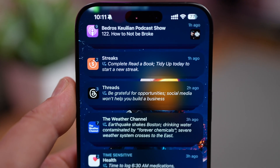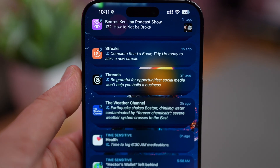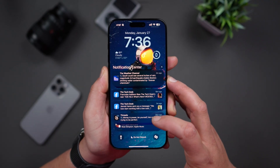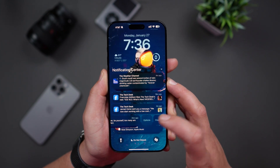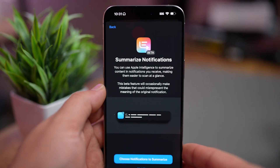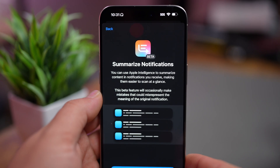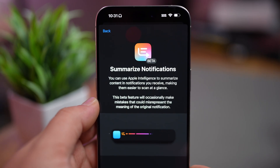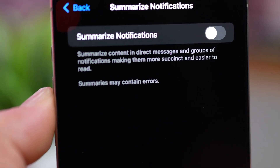There are also new visual indicators. Summaries are now displayed with italicized text on the lock screen, helping them stand out from regular notifications. You can also disable summaries for a specific app directly on the lock screen or notification center. Just swipe to the left, tap on Options, and tap on Turn Off Summaries. iOS 18.3 now clearly labels notification summaries and other Apple Intelligence features as beta, and there's a warning in settings about possible errors.